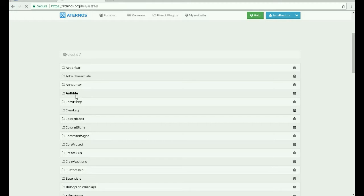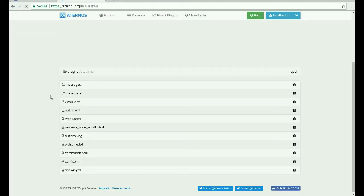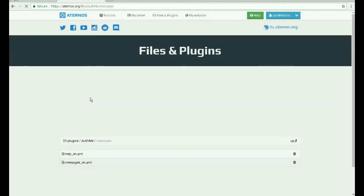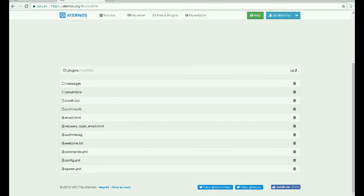Navigate to the messages folder, then go to the welcome.text file.